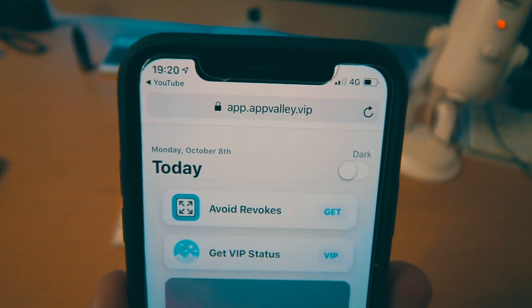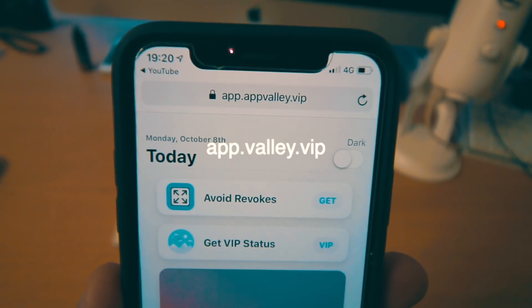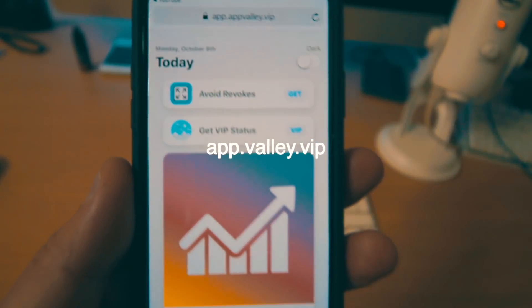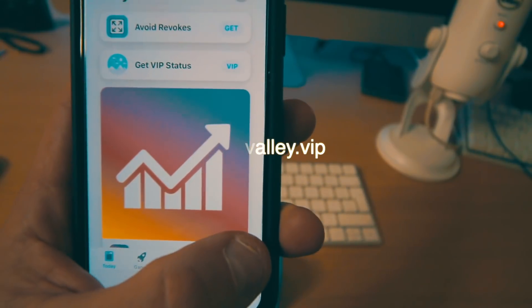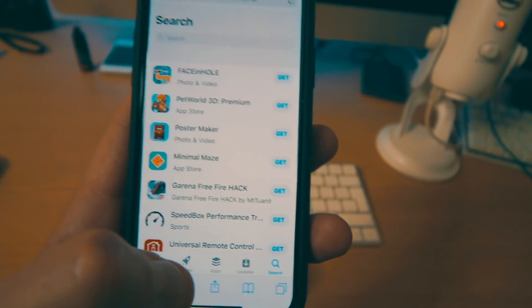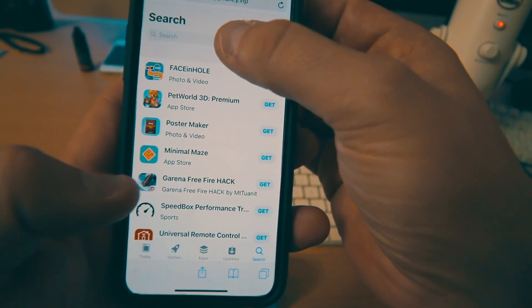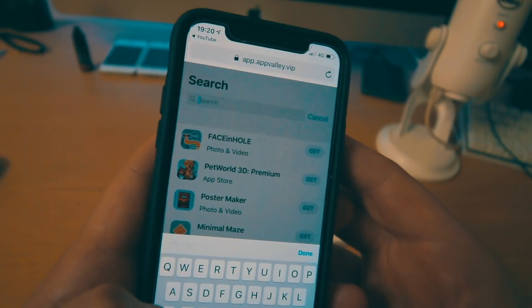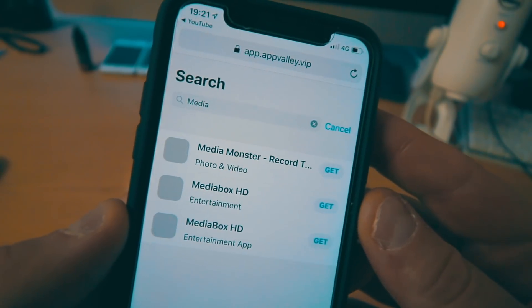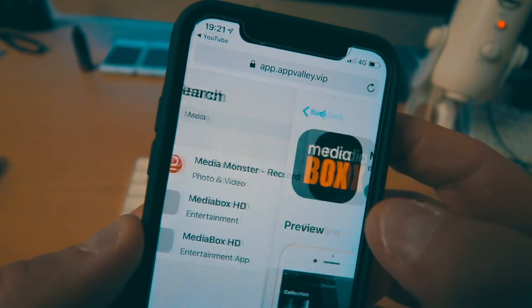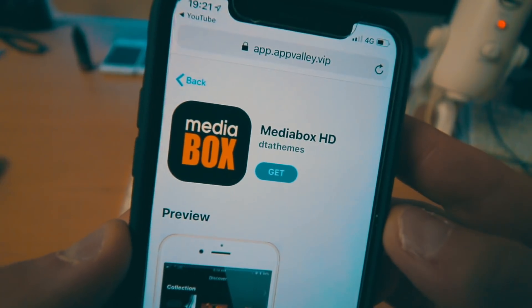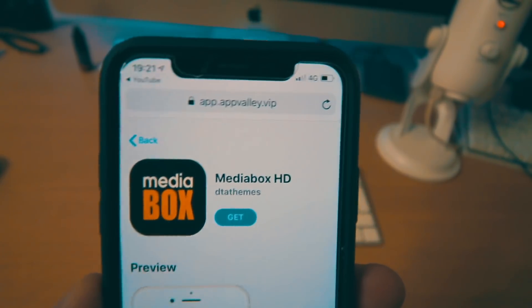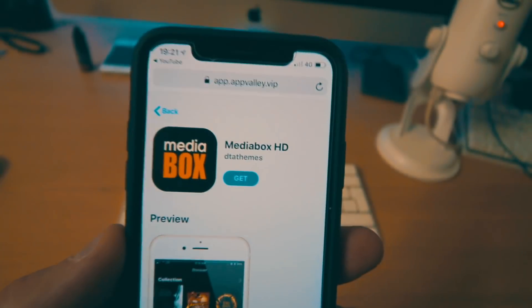The first thing you want to do is go over to appvalley.vip — you can see it there, and this is the screen you'll get. Then go over to search once you've installed that, and you want to search for an application called MediaBox. There are a couple of different ones in there — two — but the one you want is the DTA themes one.